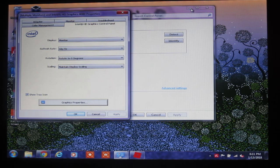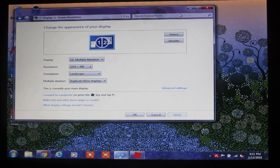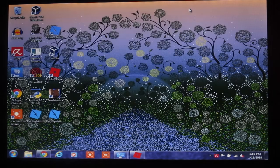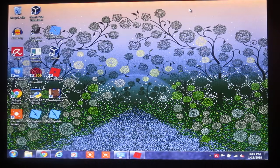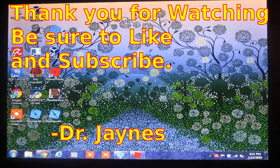Anyway, I hope this helps you with your issues with screen problems. This is Dr. Janes, and thanks for watching.